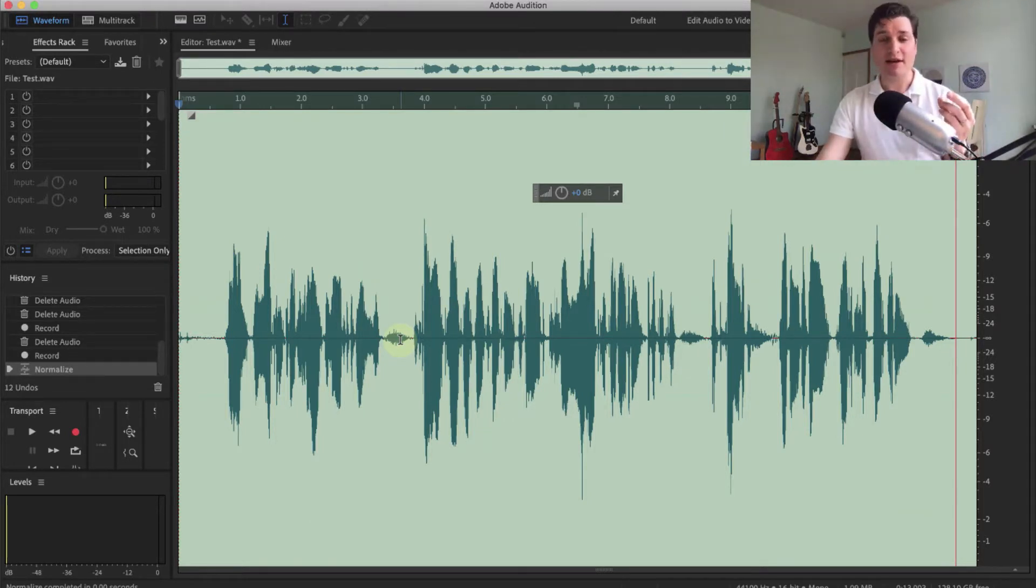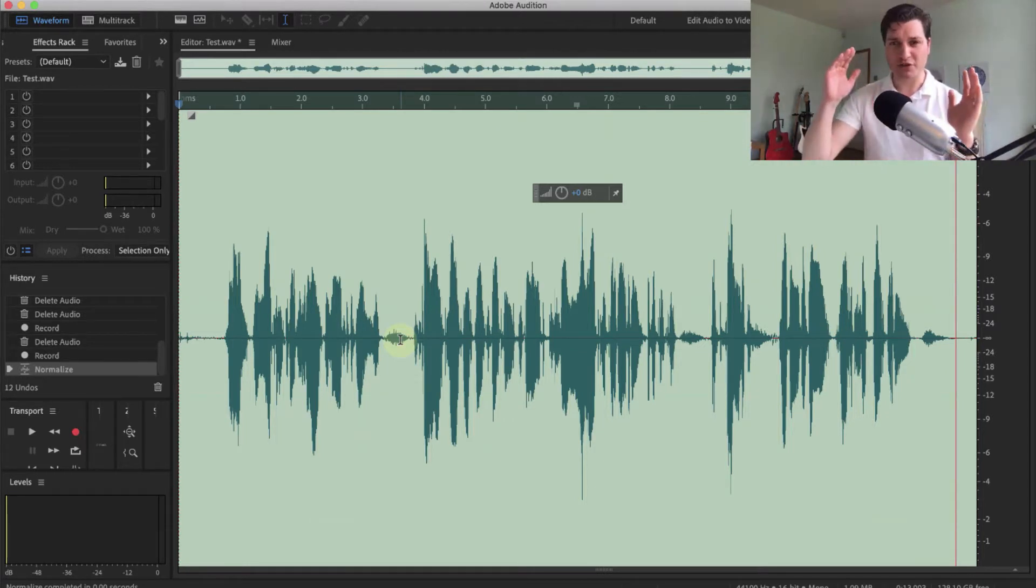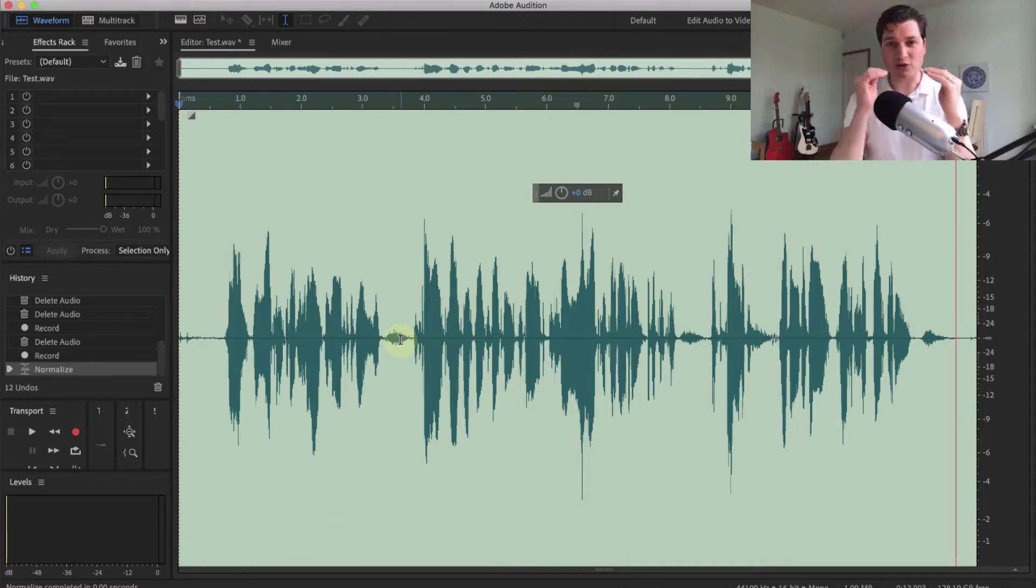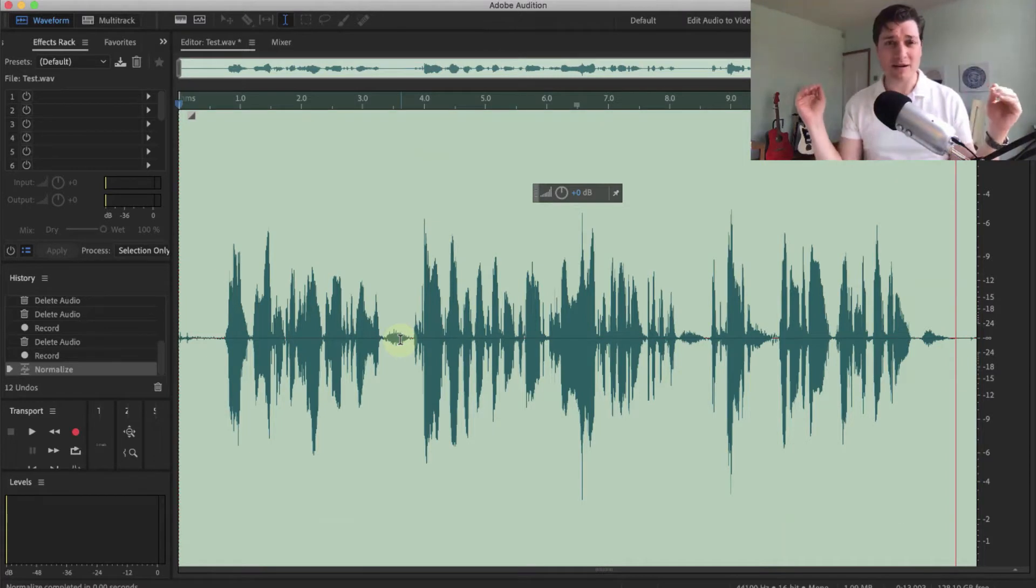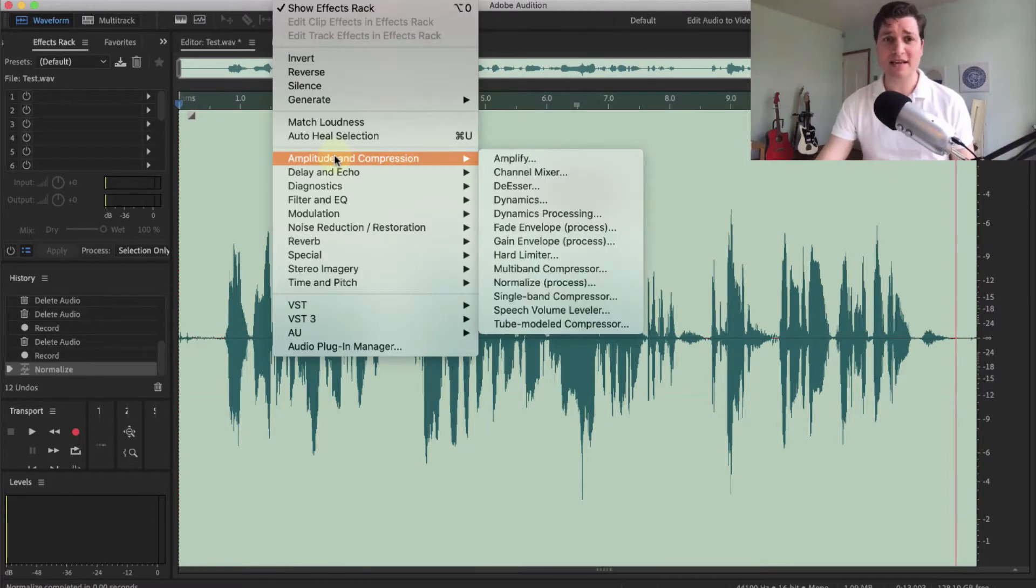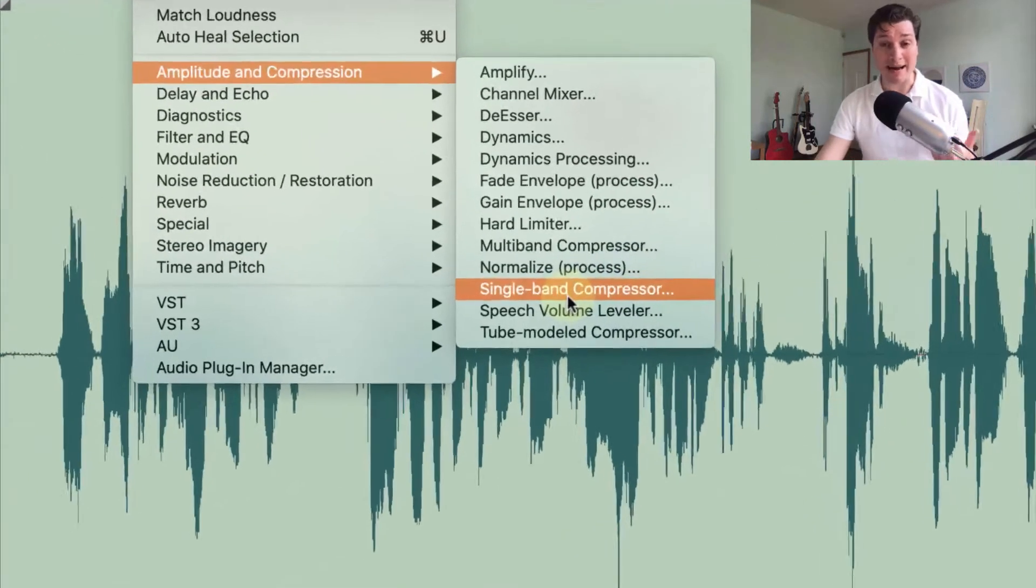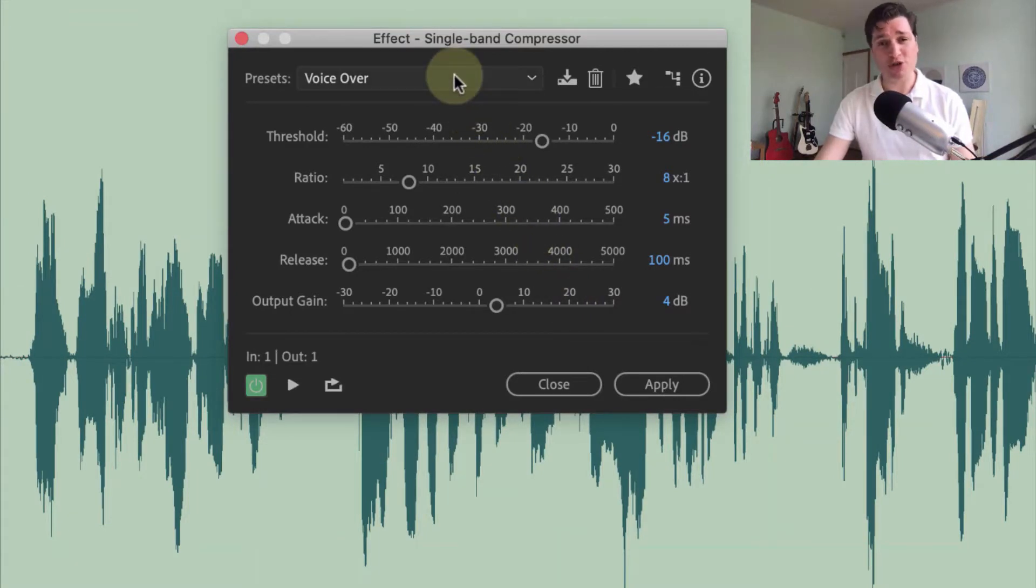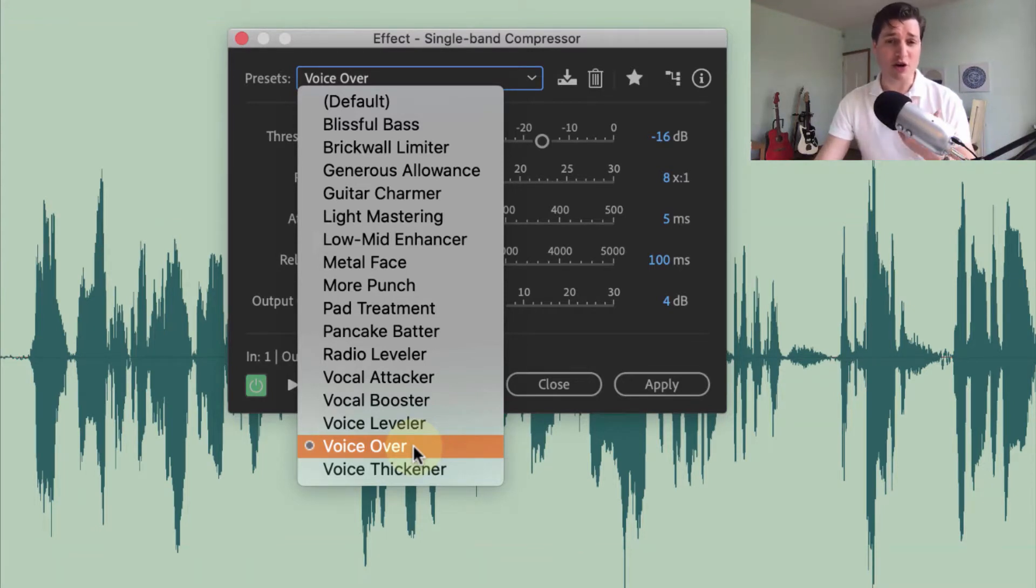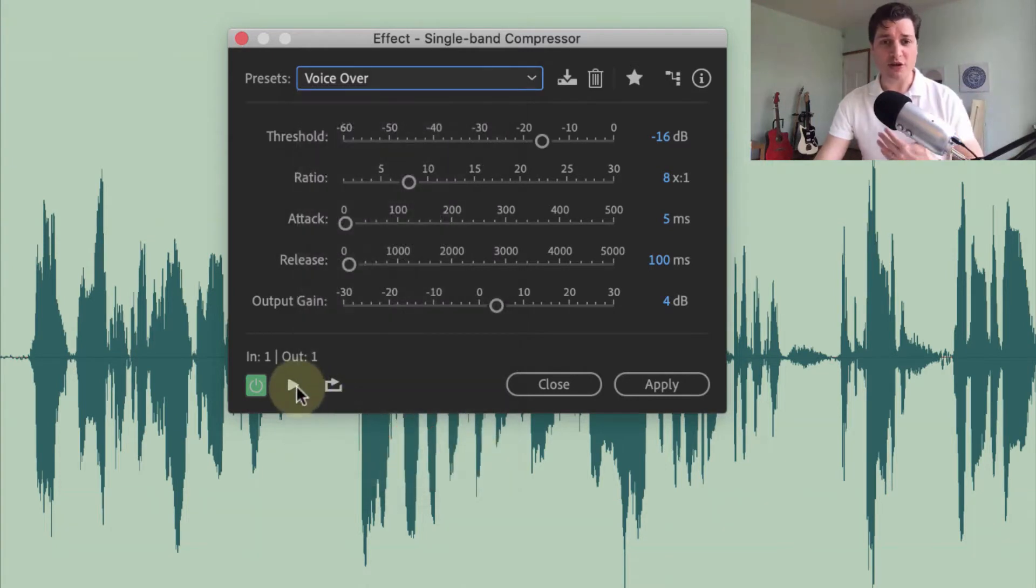So now we've normalized it, we need to compress it. Now compression might sound a bit extreme, like we're trying to squash everything down as we've just made it larger, but actually what it's doing is evening out what happens. So the loud parts are brought down, and the quiet parts are brought up, to make it sound just a bit better in your ear. For that, back onto Effects, Amplitude and Compression, and we just want the Single Band Compressor. Nice and simple. There's a whole load of different options you've got here, so I'm going to just show you two of them, which I use a lot. My voice is naturally quite deep, because I'm a guy, so I'm happy with the voiceover one, and it sounds like this.